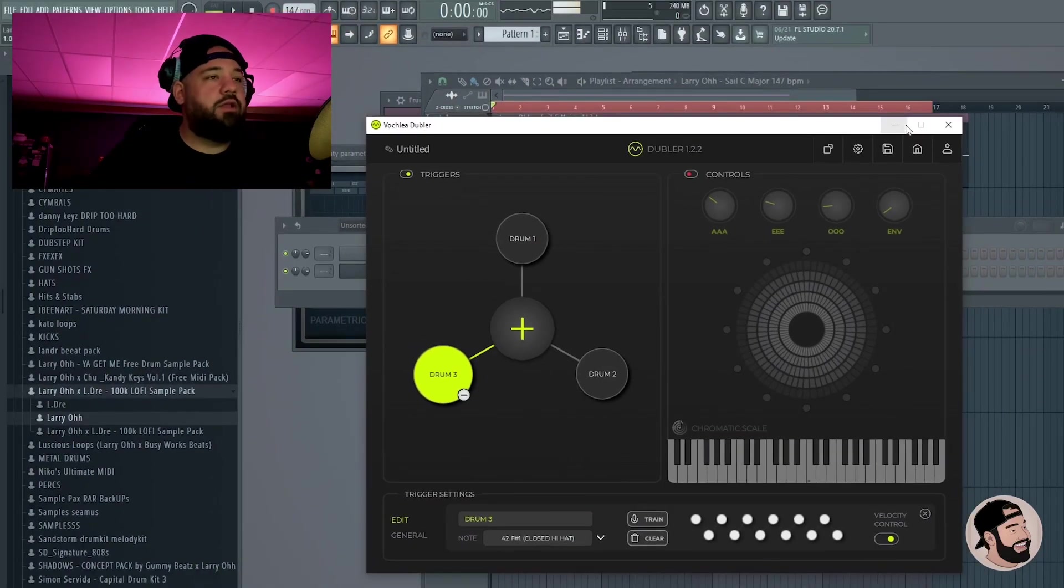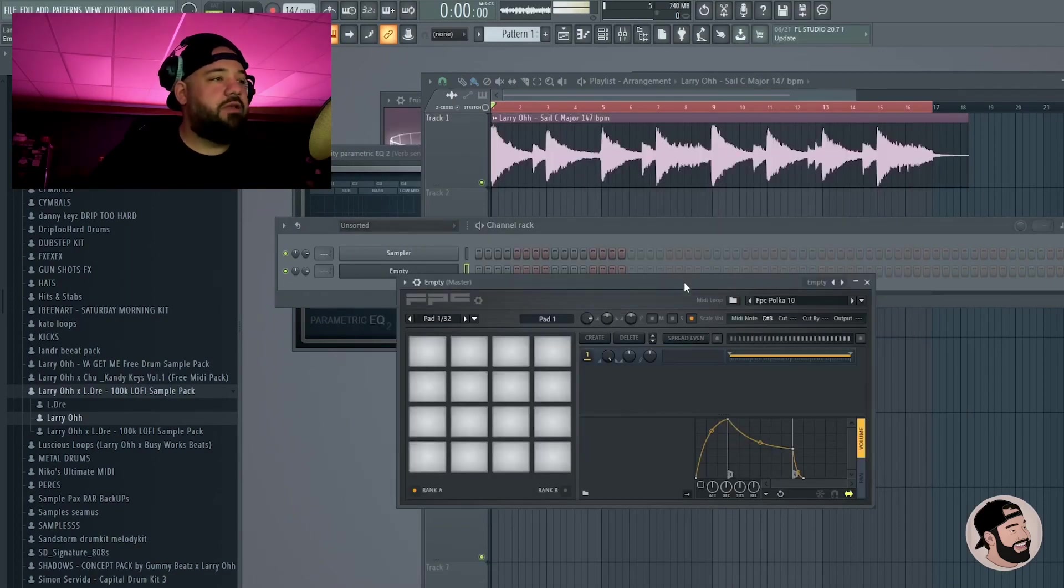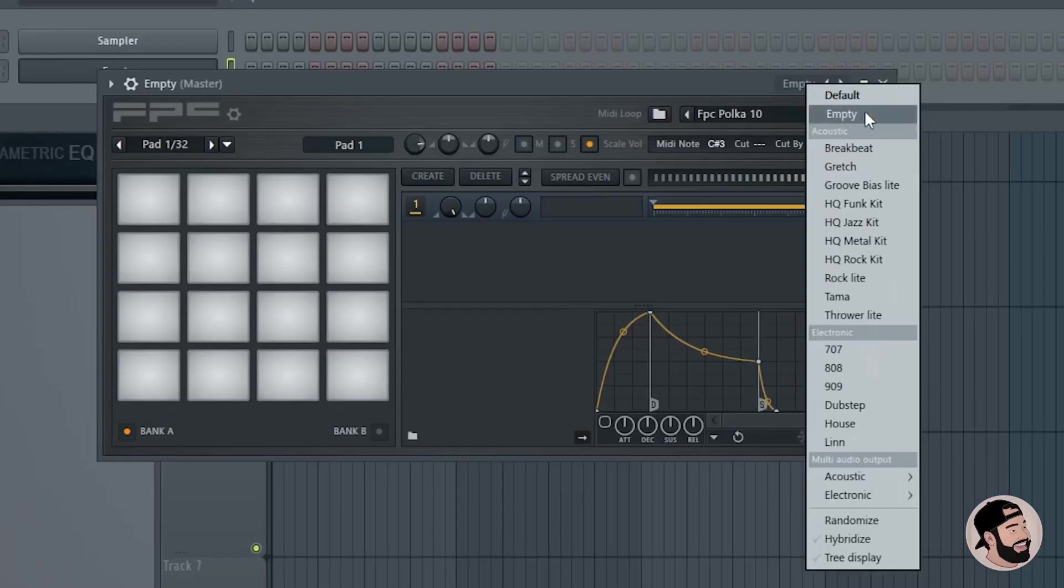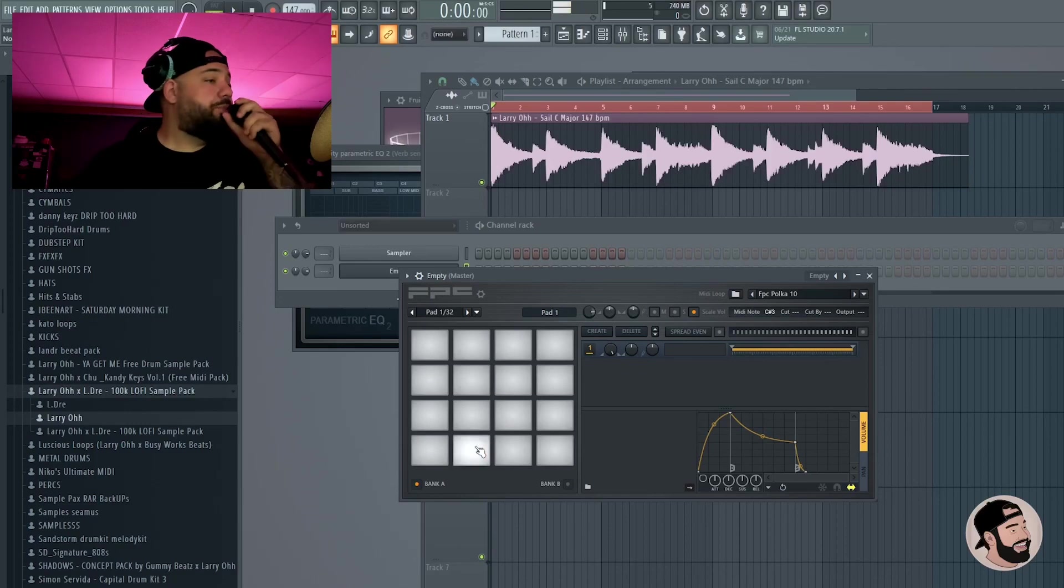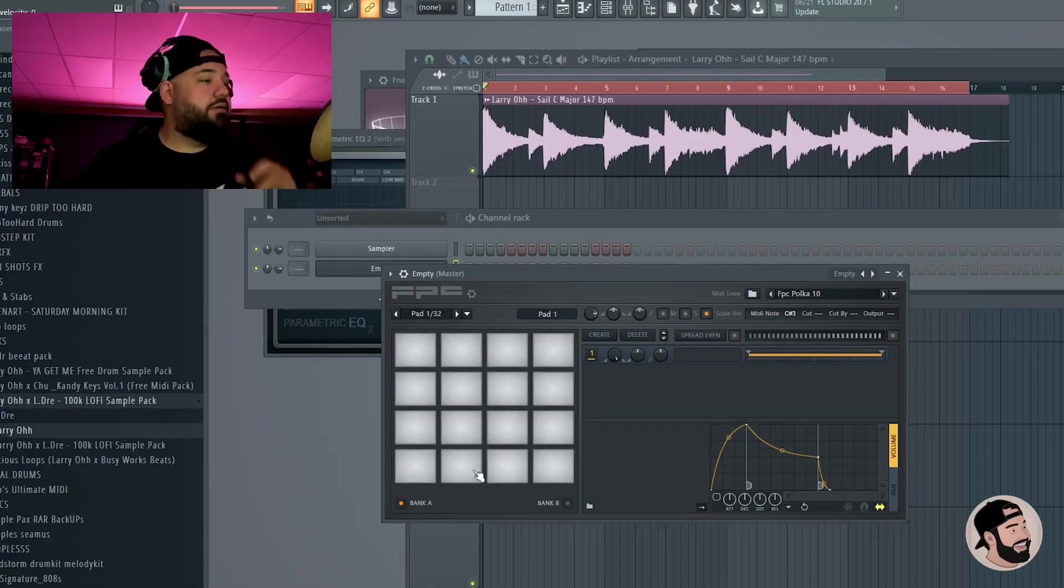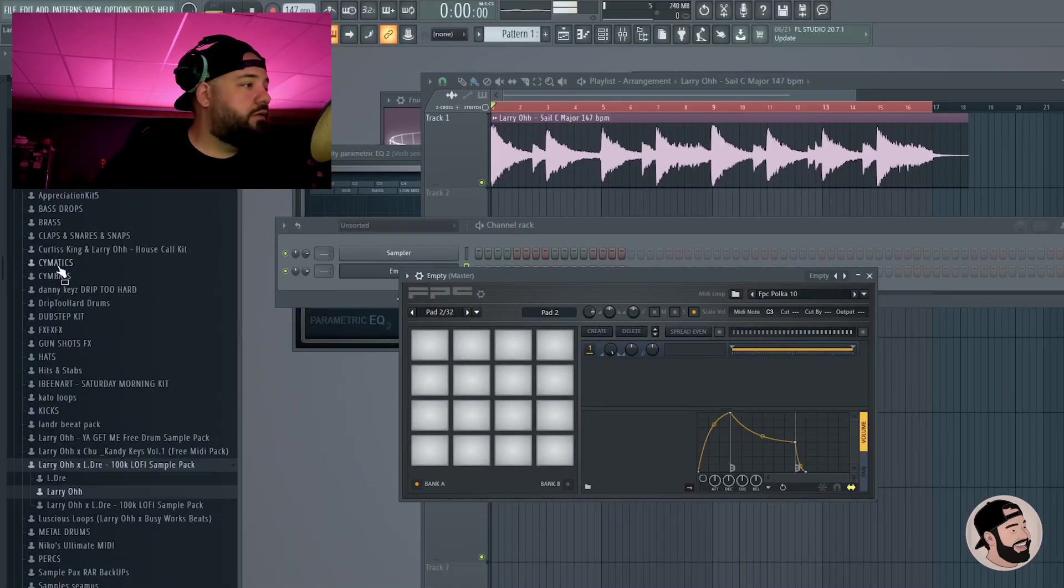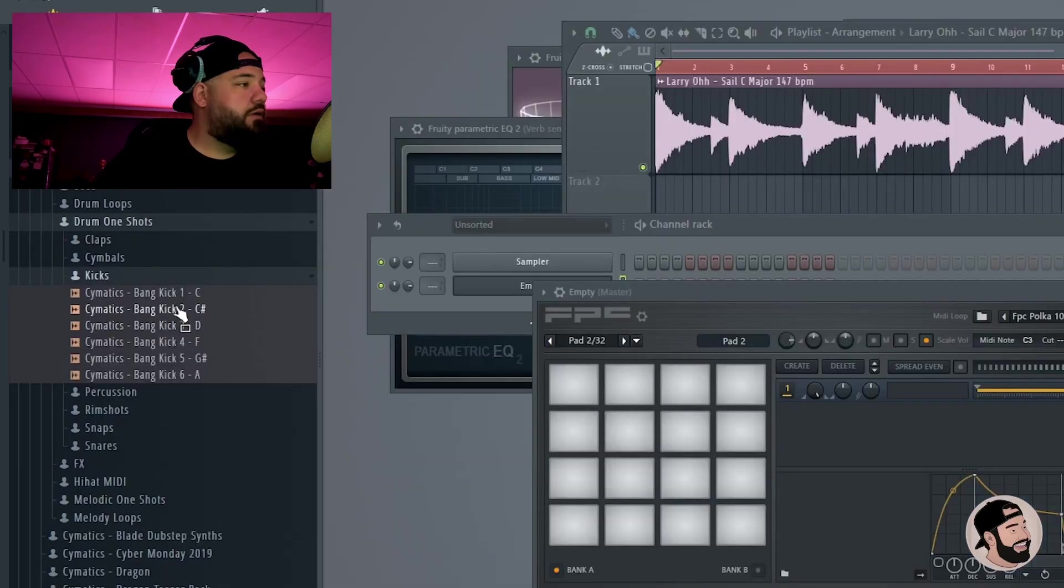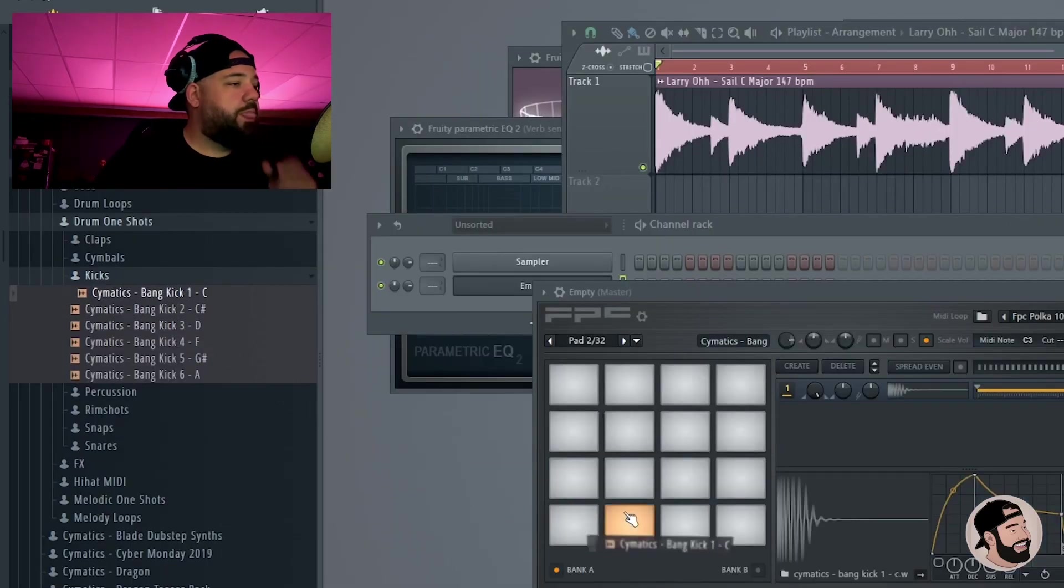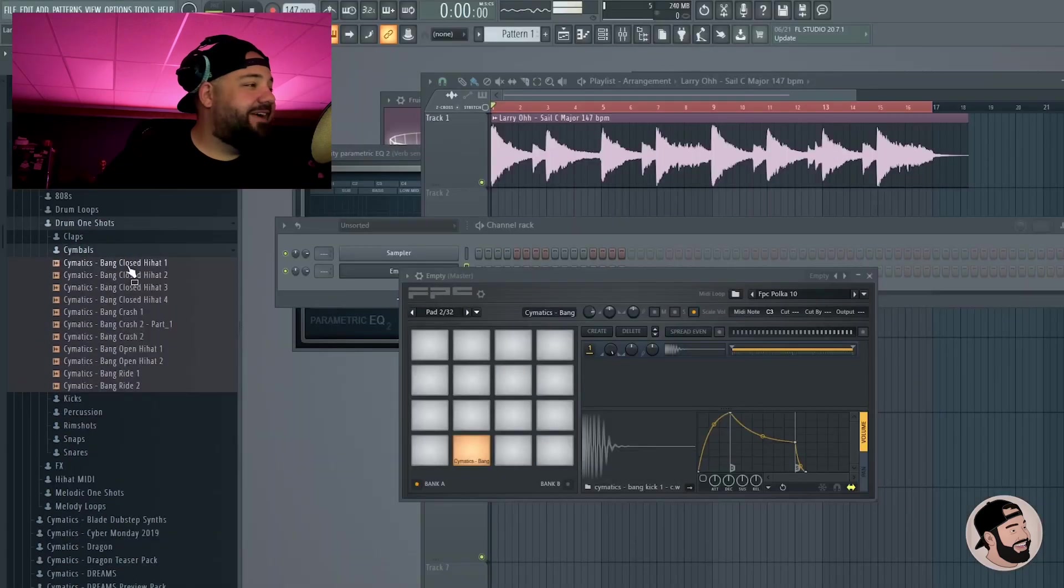What we need to do next is go into FL Studio, open up the FPC, make sure it's on empty. We got the right pads here. Kick drum is this one. Just go ahead and load some samples in real quick. Kick, fire. Let's do a hat.